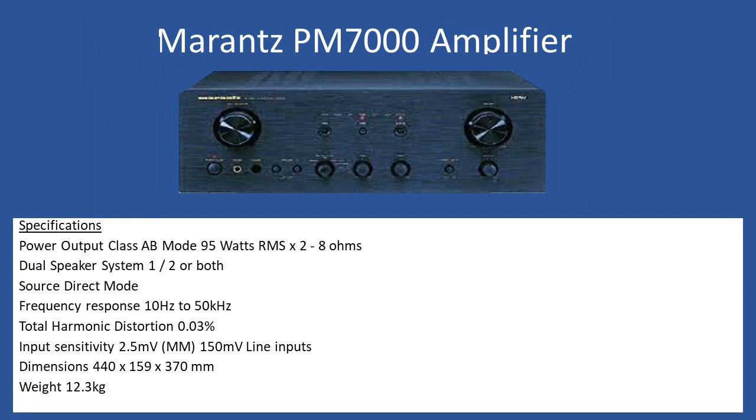You can actually connect two sets of speakers to the rear. Also the ability to go source direct, which simply means that the tone control circuits are bypassed. Frequency response is 10 Hertz to 50 kilohertz.